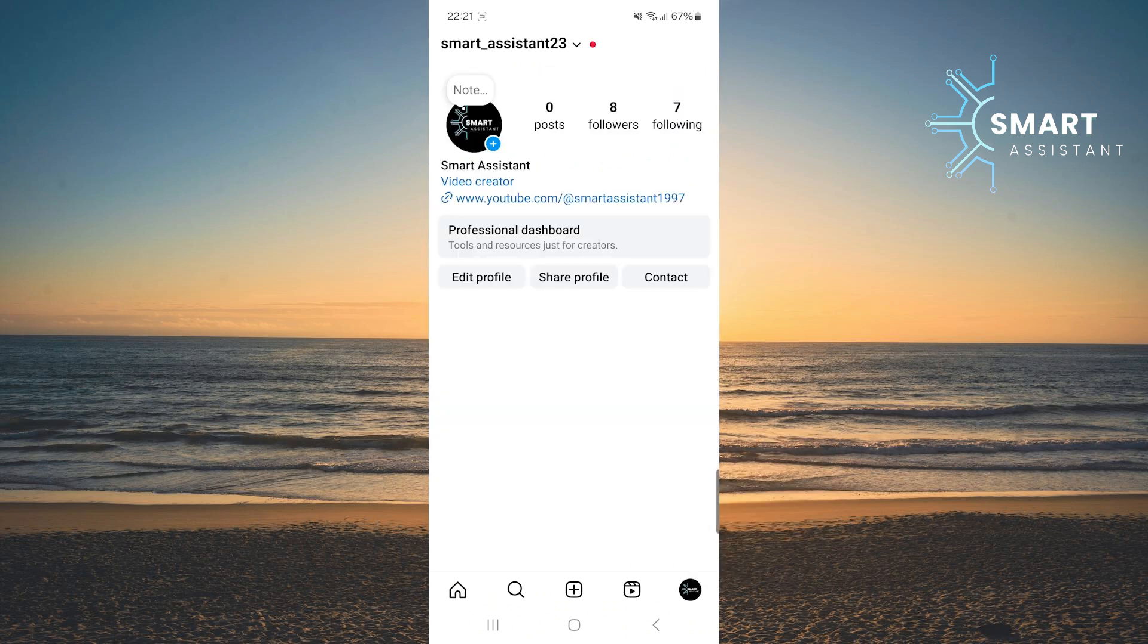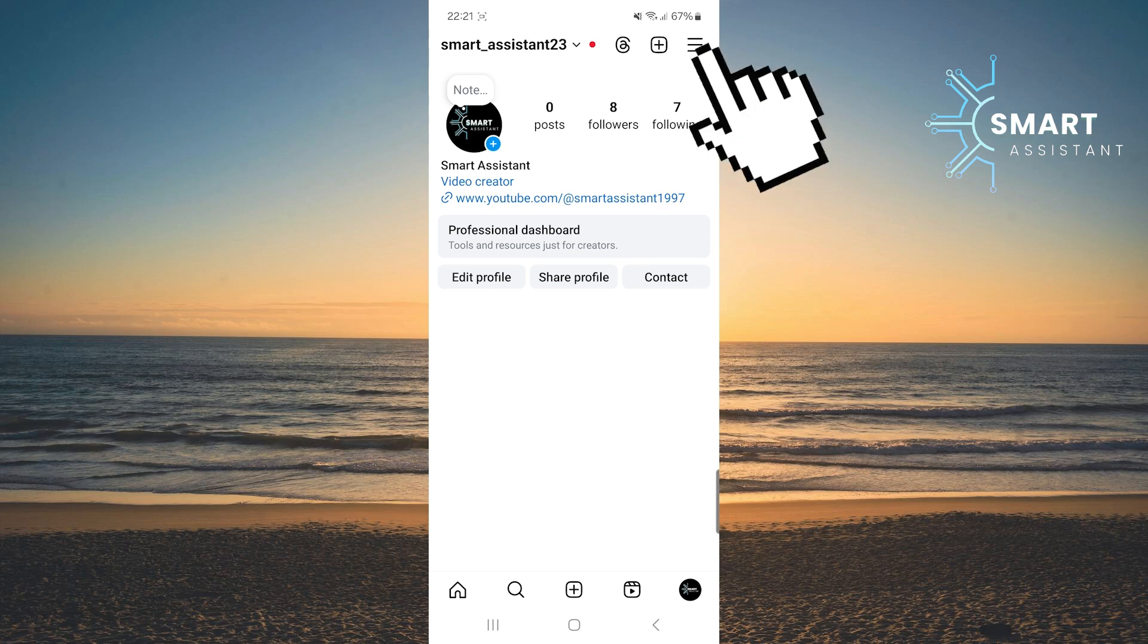Once you're on your profile, tap the three horizontal lines in the top right corner to open the settings.